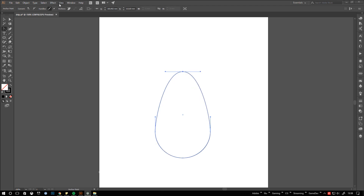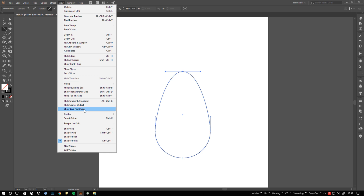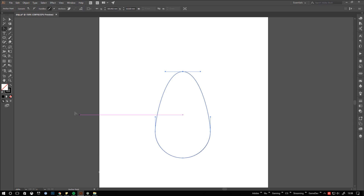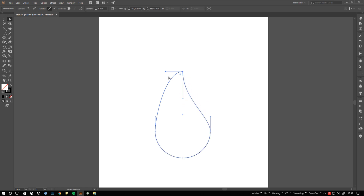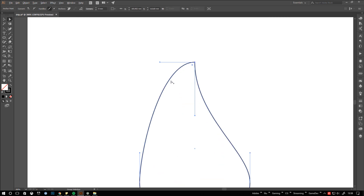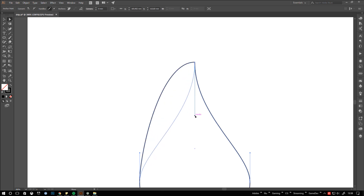Back to the drip creation. Enable smart guides. Then break the tangent and drag the handle down the center axis of the object. Use smart guide snapping to snap the other handle to its counterpart.